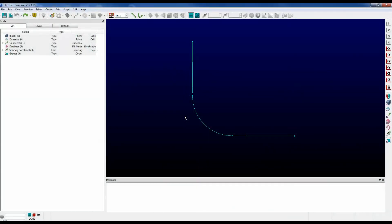To help automate common tasks, a scripting language called Glyph is included with PointWise. The files themselves have a .glf filename extension.